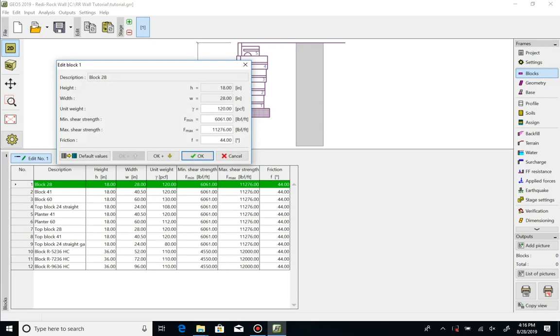The infield unit weight and interface shear values can be edited to match your project specifics. Other values are fixed.